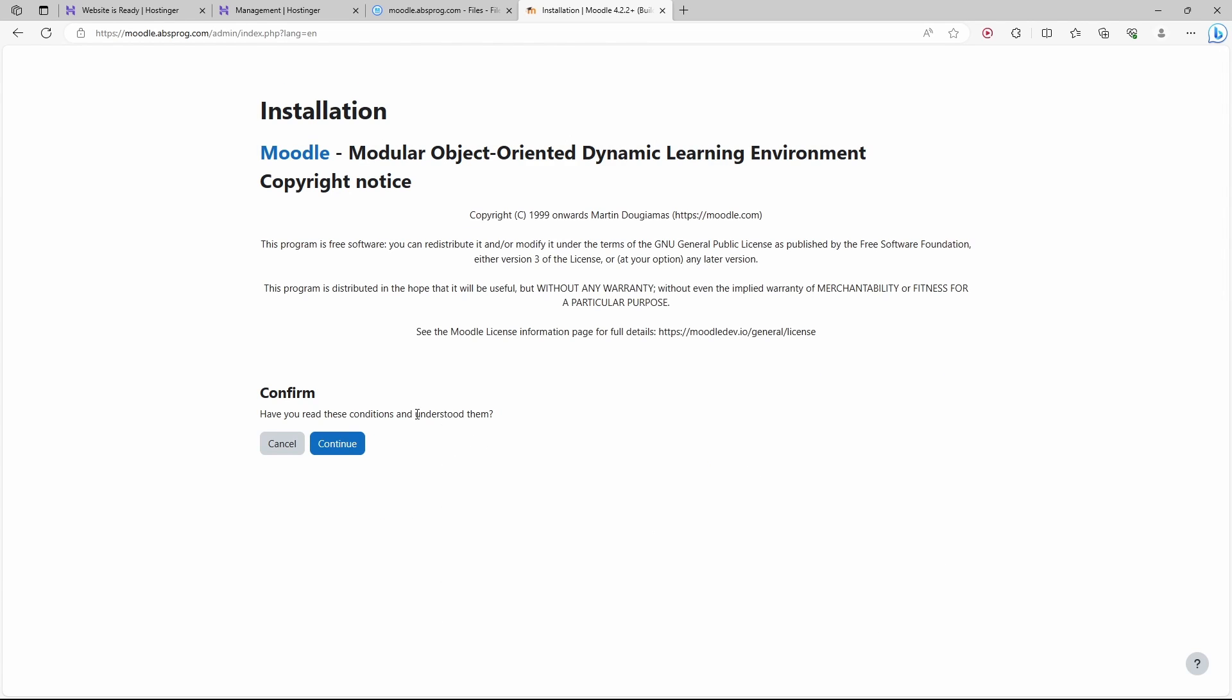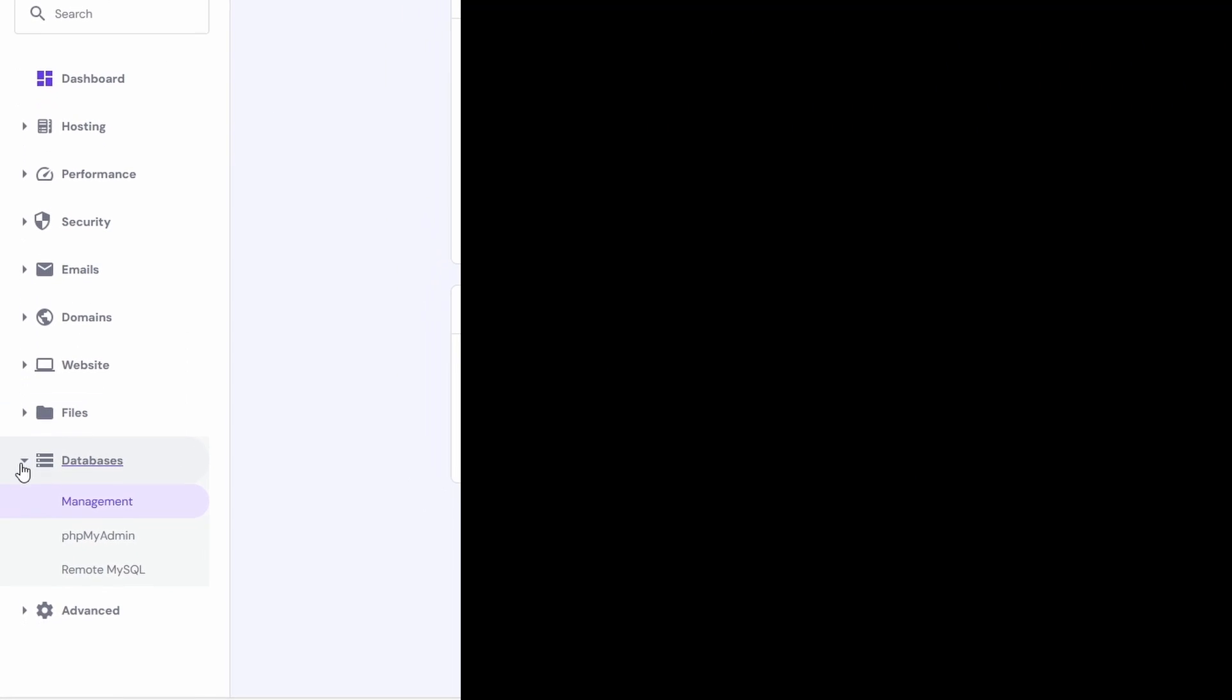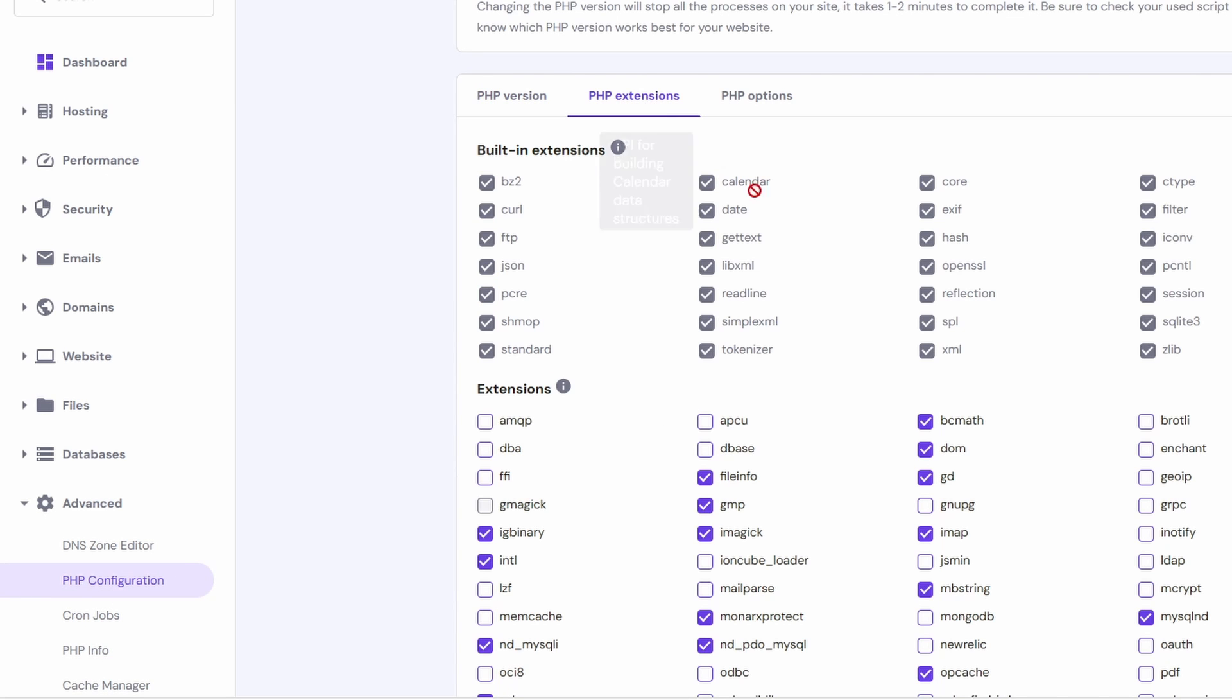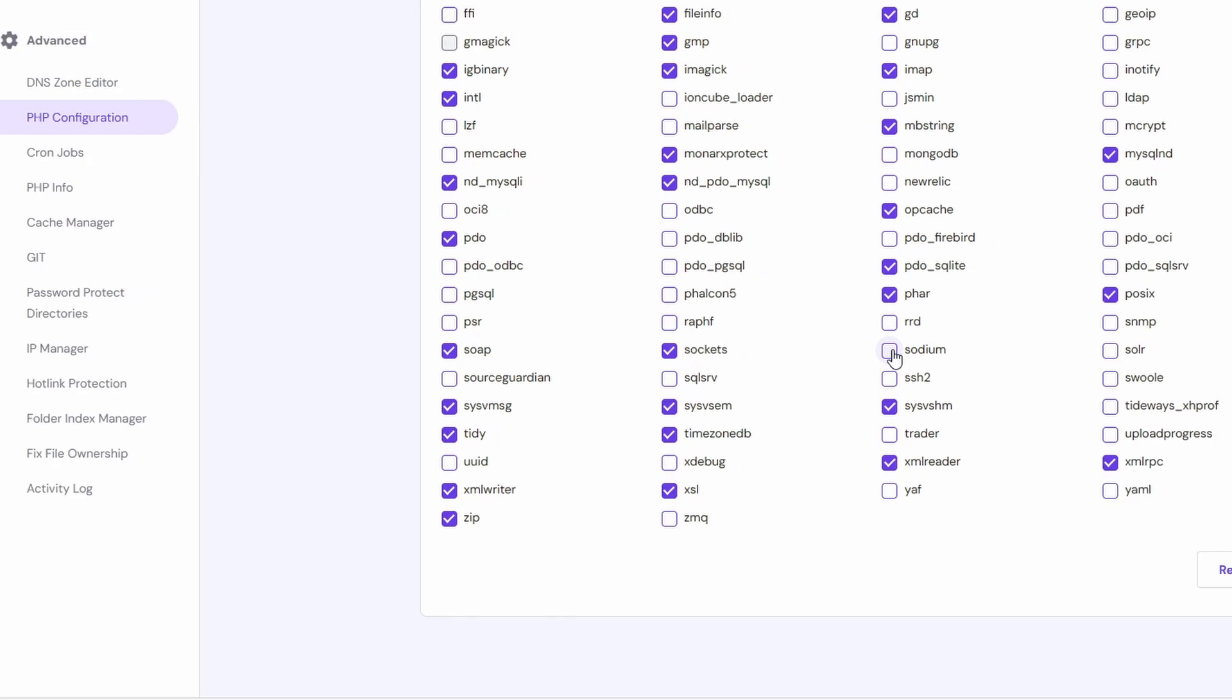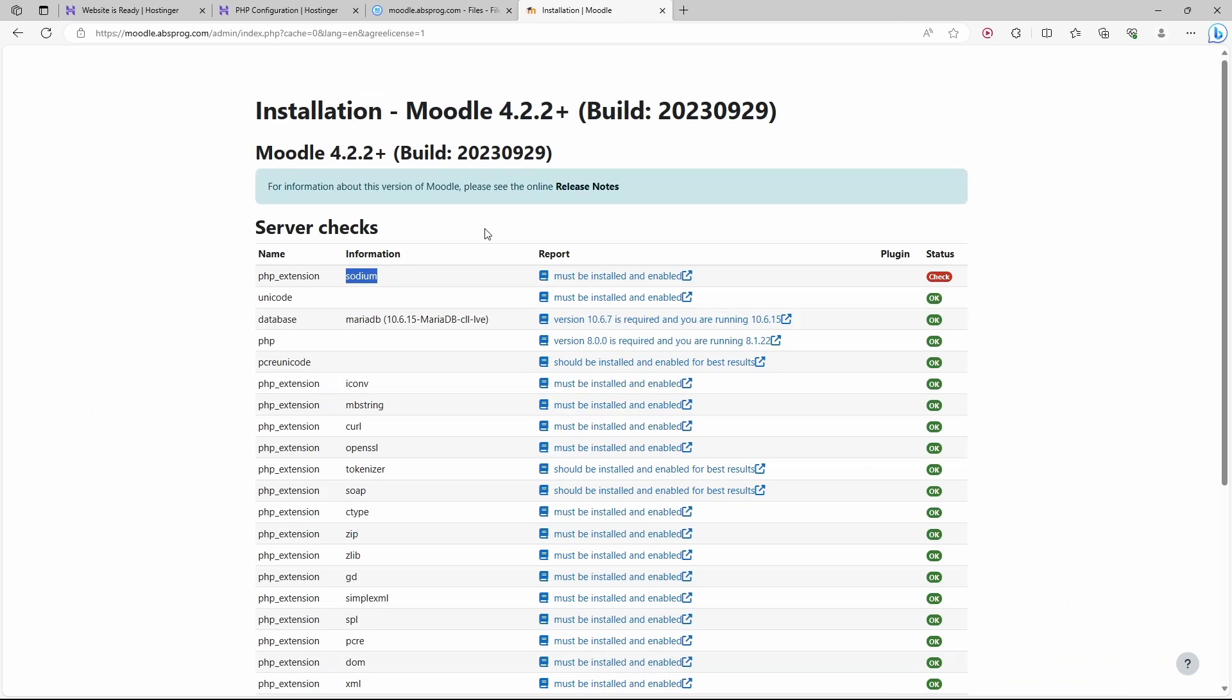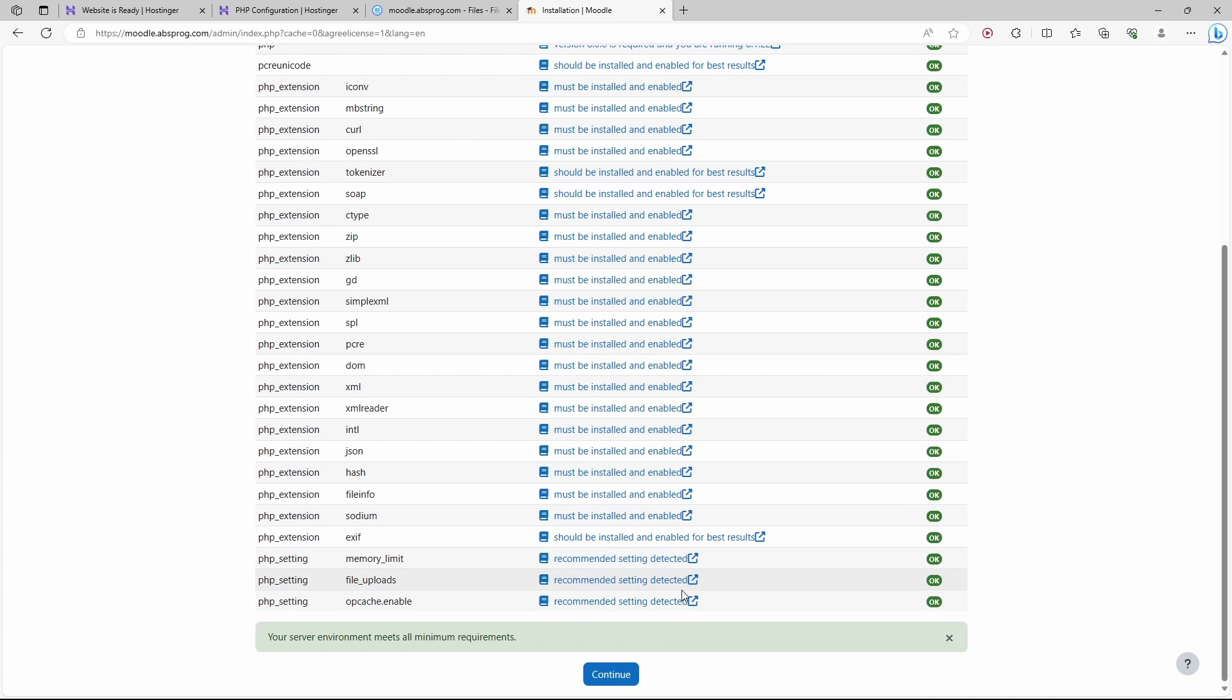We need to confirm the conditions. Here we can see that we have something red. The problem is that we're missing a PHP extension, specifically the Sodium extension. Let's get back to our website management tool. Under Advanced, I'm going to choose PHP configuration. Here I choose PHP extensions. If we scroll down a bit, we can see Sodium over here. Let's check its box and save. Let's get back to our Moodle website. Let's scroll to the very bottom and click on Reload. Now everything is green. Let's continue.